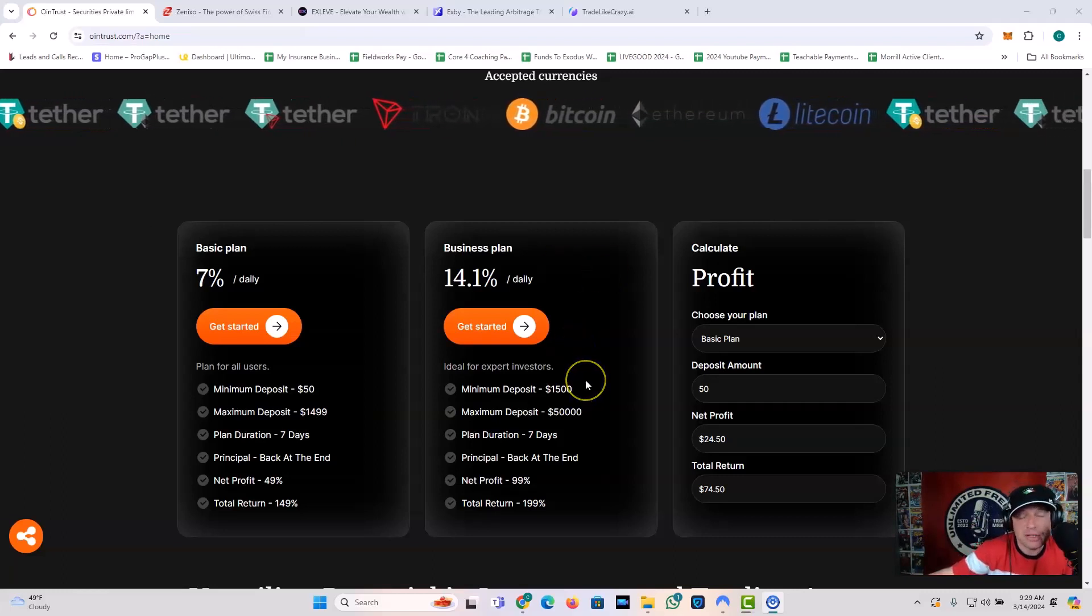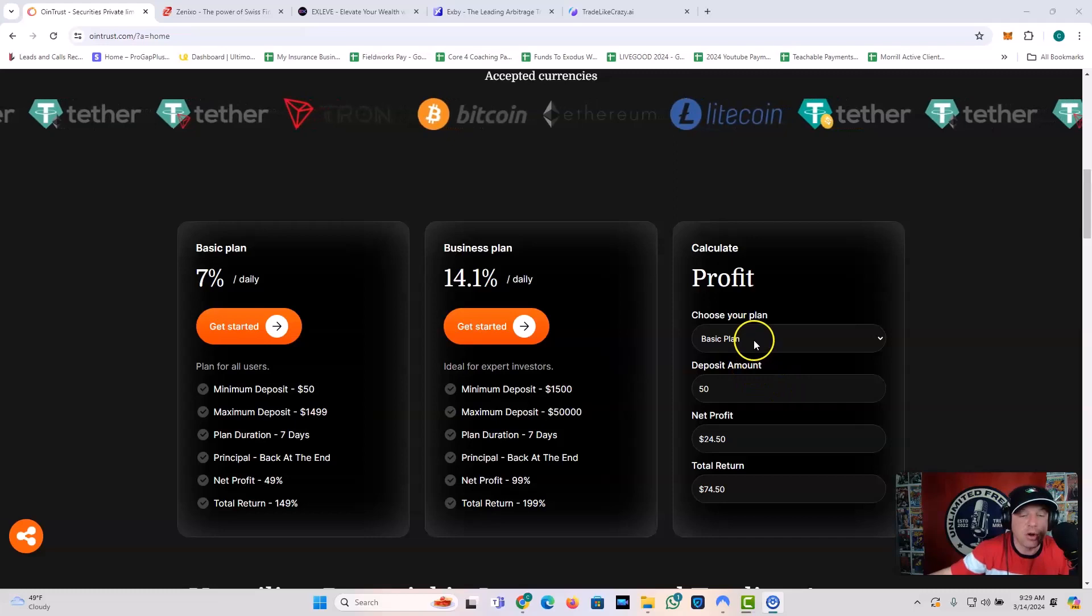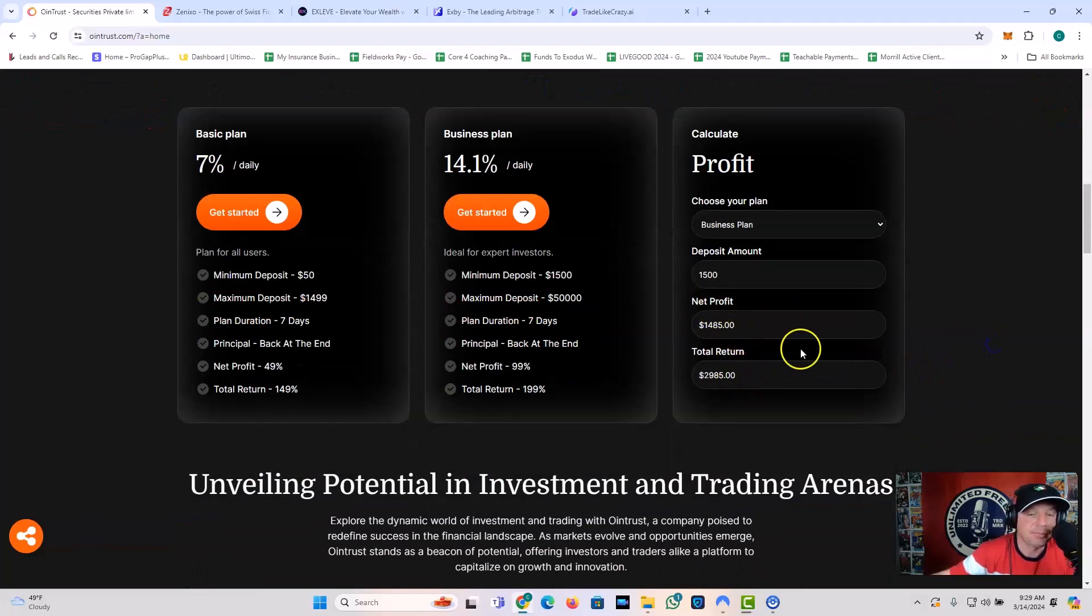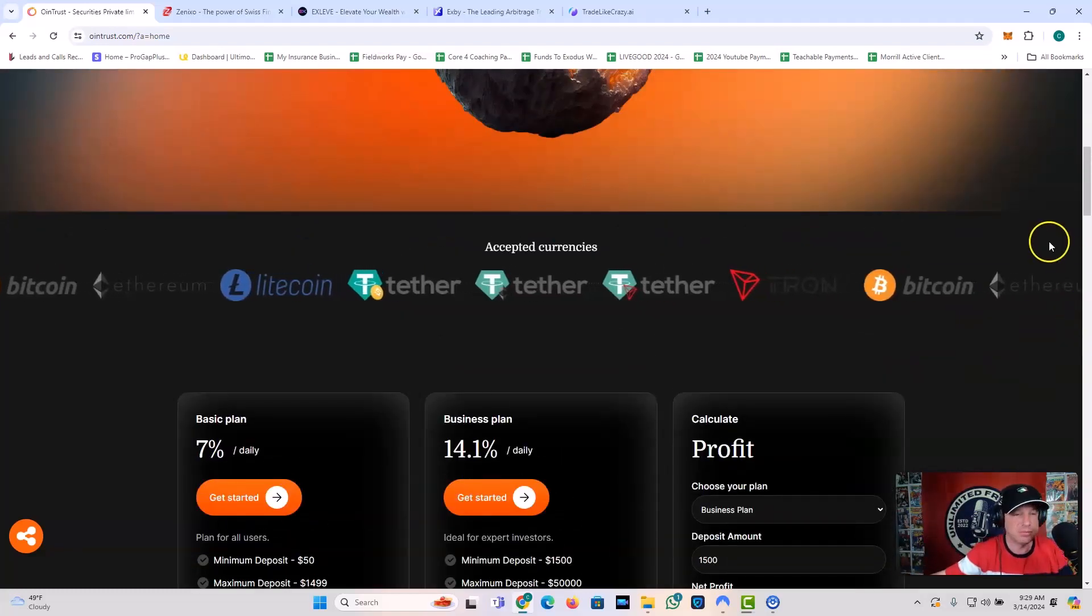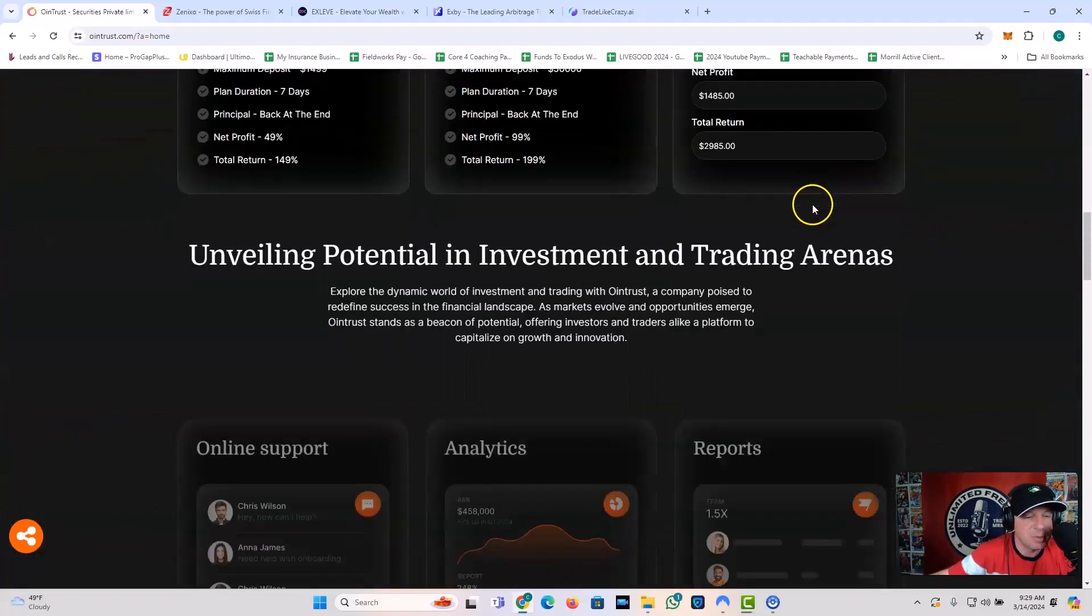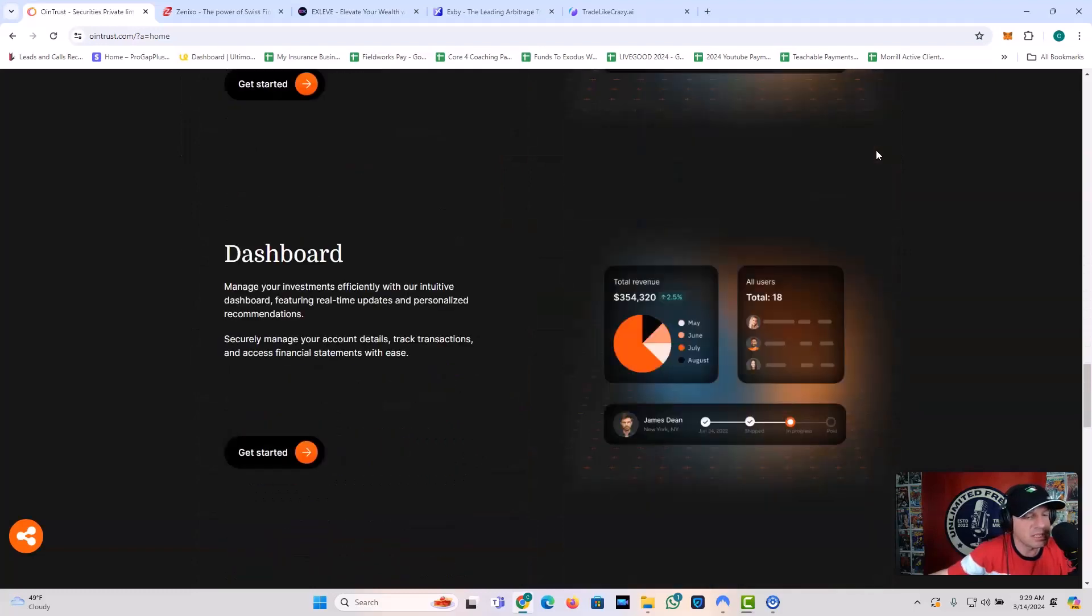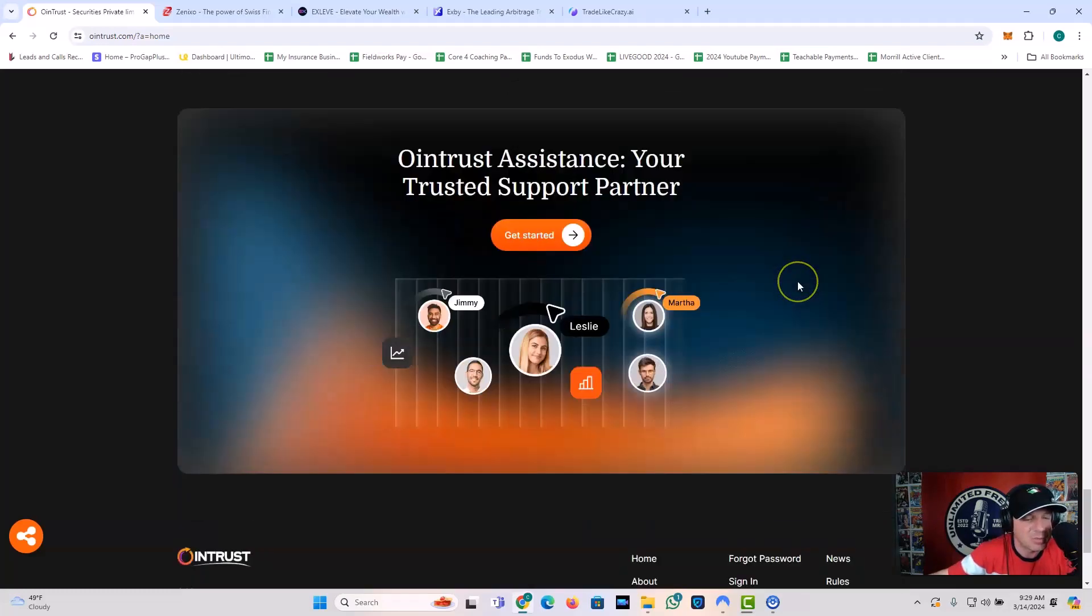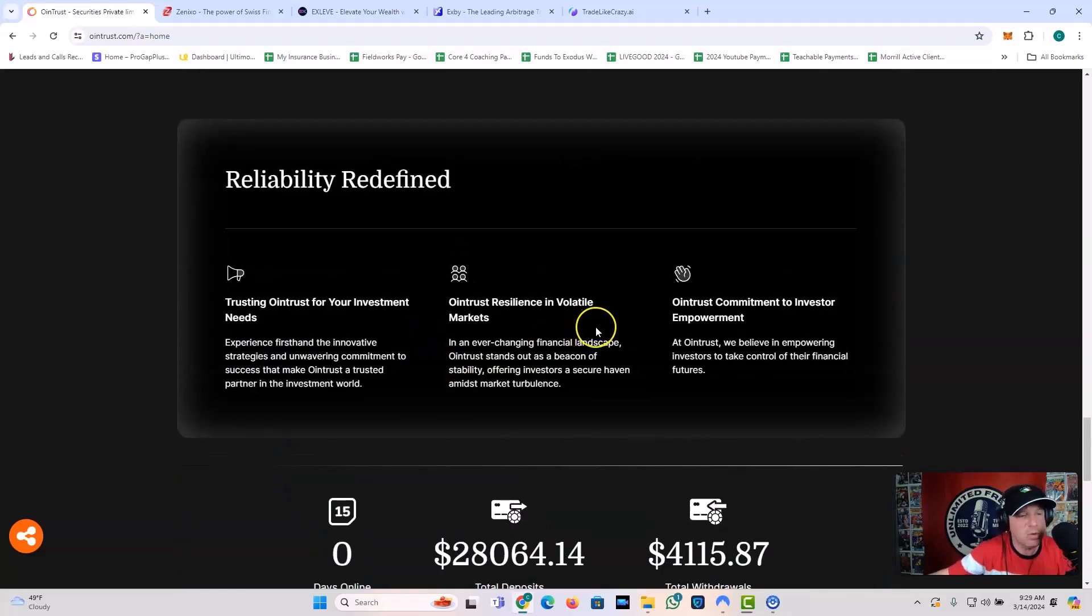So you put in $1,500 and you're looking for, let's look at it. You put in $1,500 on the business plan. Look at that. If you make it for seven days, you get a net profit of $1,485 off of a $1,500 investment. Nobody else does it like that. Trust me. Just nobody else does it like that guys. So let's see what else is going on with this. They're still at day zero. Not too much is updated. The withdrawals have updated a little, the deposits have updated a little bit. So they're still testing the withdrawals and deposits day zero.